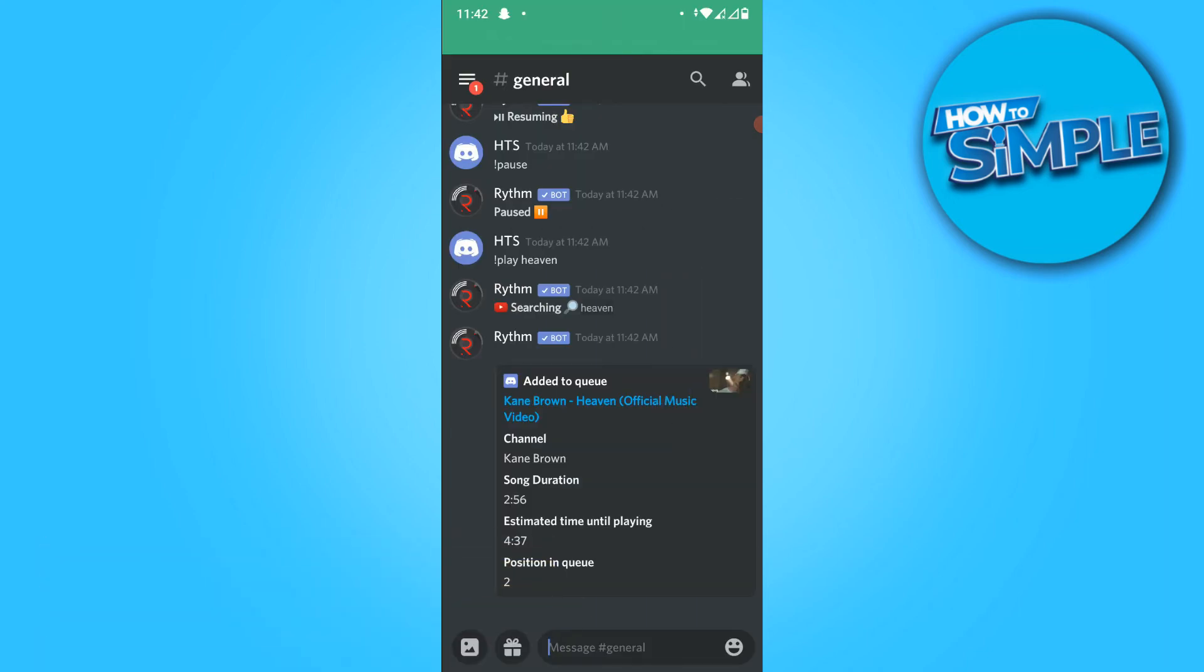So basically, when you add songs to the Discord bot, RhythmBot, or any bot, it will queue automatically.